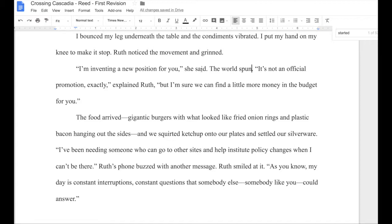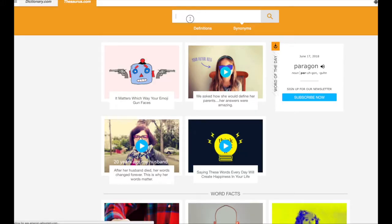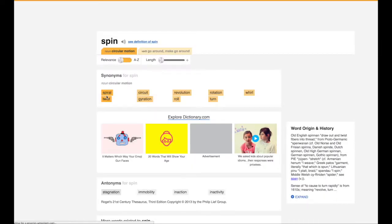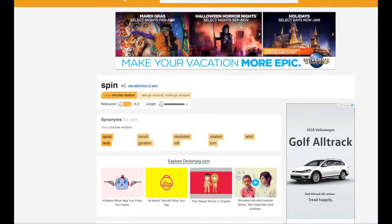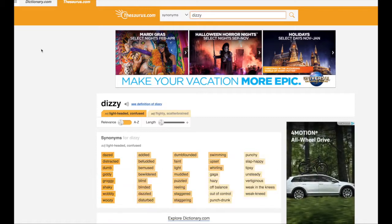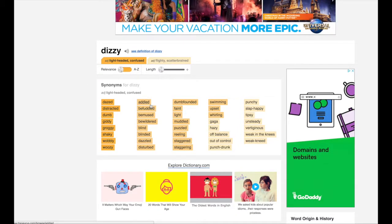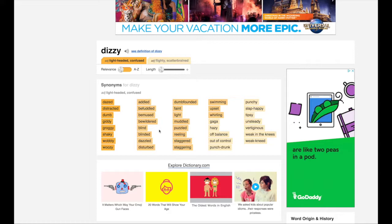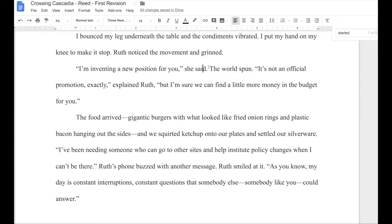"I'm inventing a new position for you," she said. "The world spun." I'm going to my thesaurus to see if I can play off this: spiraled, twisted, gyrated. Not really. What we're getting at with the idea of dizziness — dazed, distracted, giddy, groggy, shaky, wobbly, woozy. I'm not seeing anything that jumps straight to mind as clearly a good substitution for this.